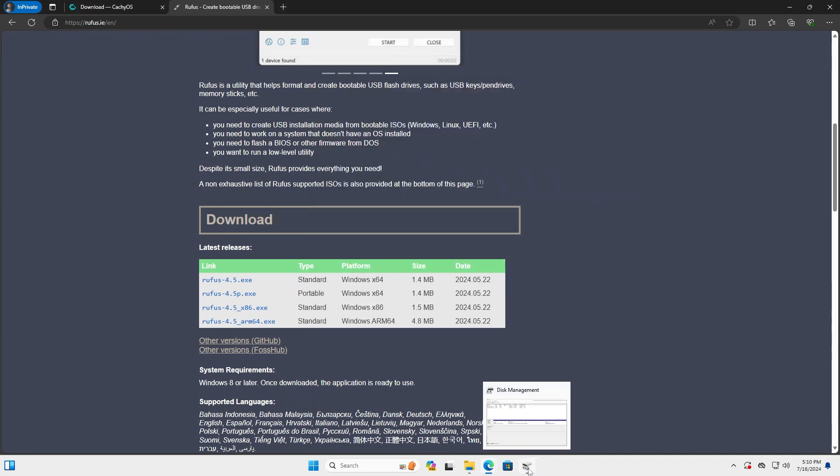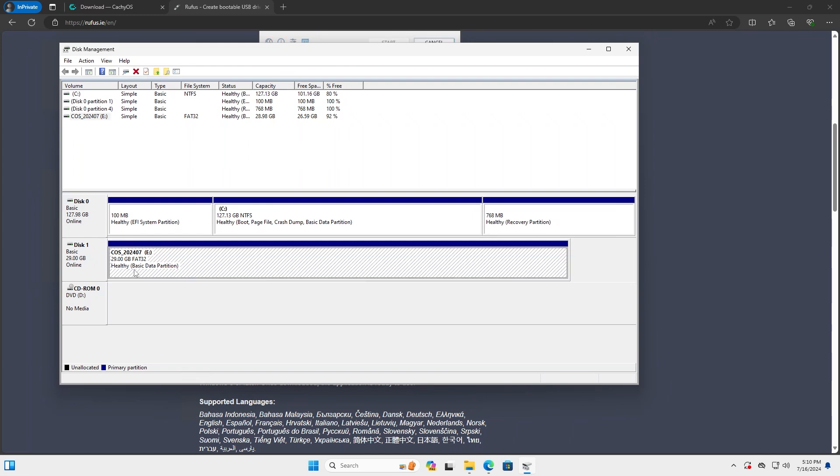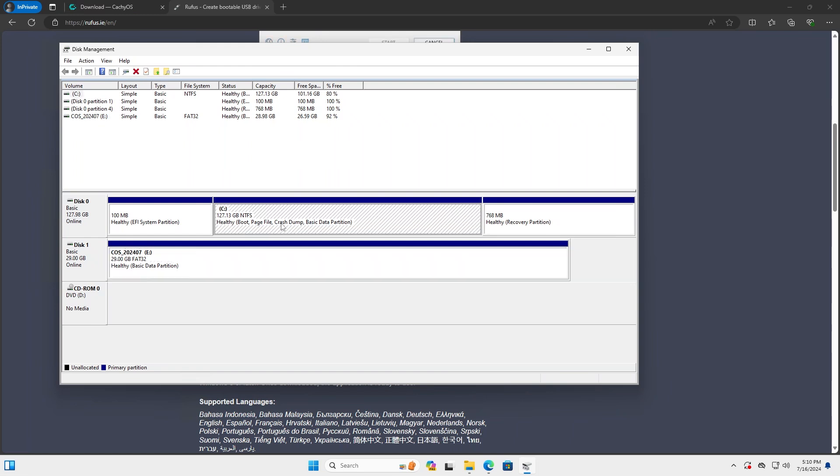Going back to Disk Management. CacheOS ISO is on my USB drive, and here's my C drive where I have Windows. When I do the install, I'm going to be shrinking this so I can have space to put CacheOS on. So now I'm going to reboot my computer and boot from the USB drive.